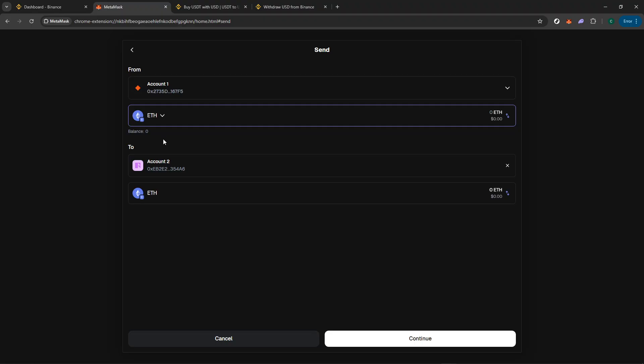After you're satisfied, enter the amount of cryptocurrency you wish to transfer. Once everything looks correct, confirm the transaction and wait for it to be processed on the blockchain. Sometimes this can take a few minutes, depending on the network congestion and the type of cryptocurrency you're handling.